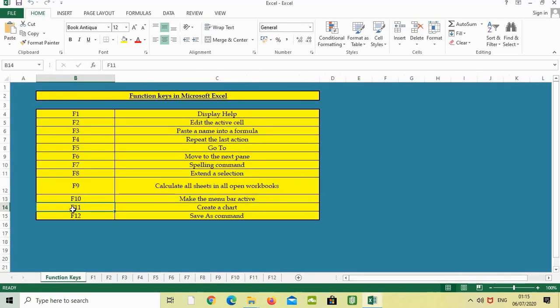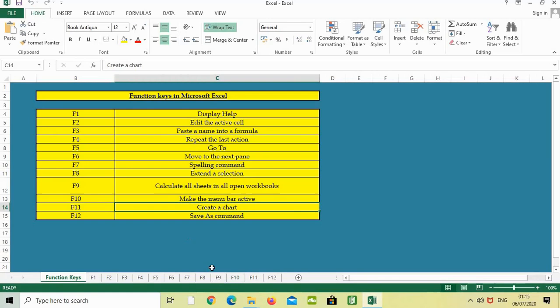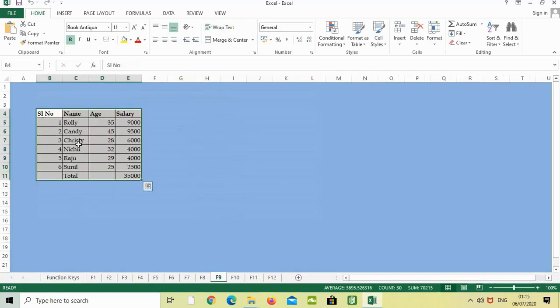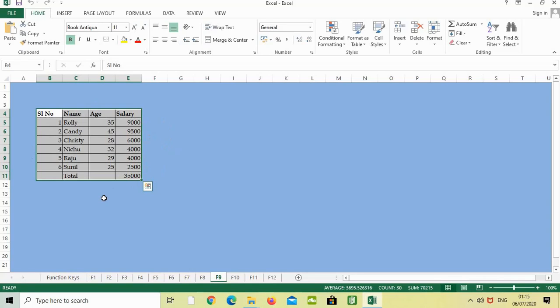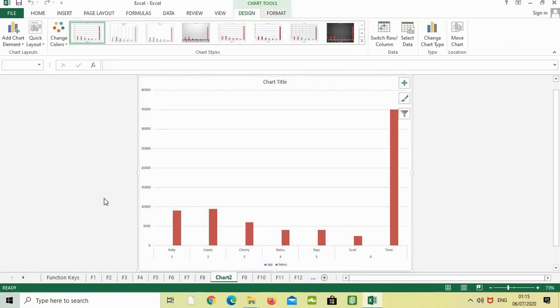The next function key is F11, which creates a chart. For example, if we need to make a chart for this data, select this area and just press F11. By default, the chart will appear like this.